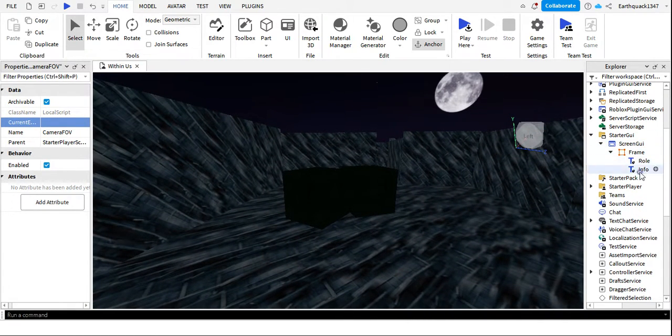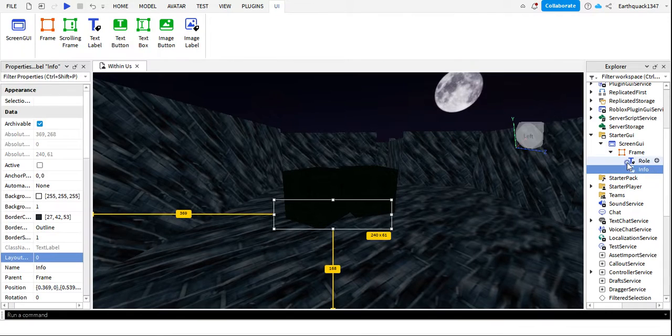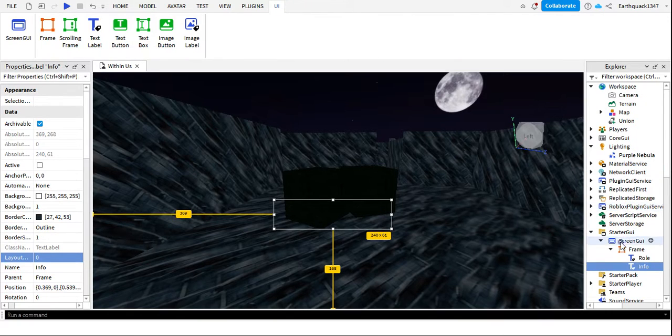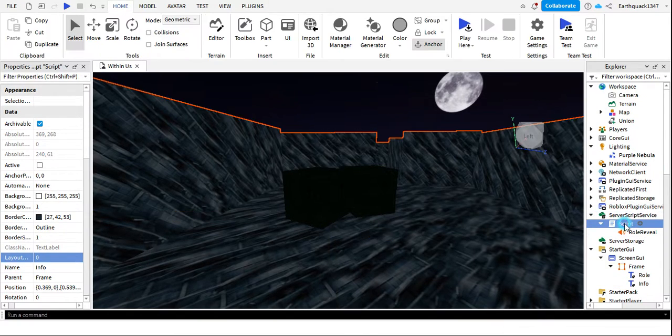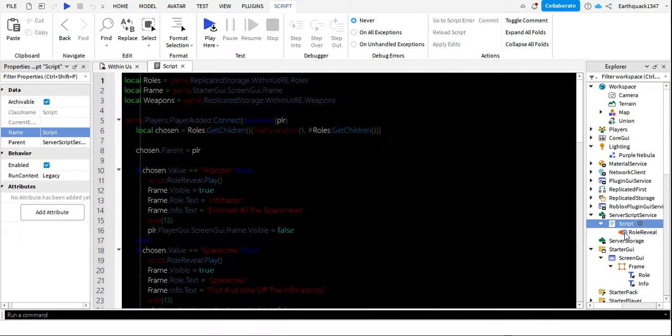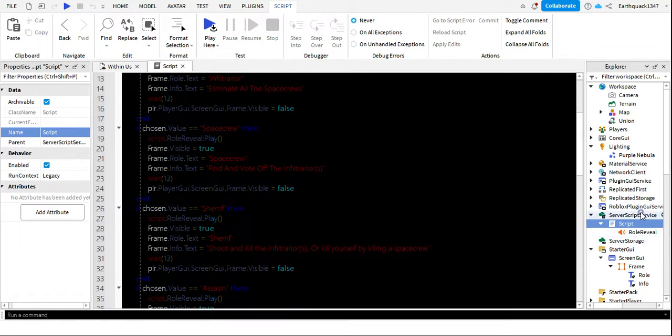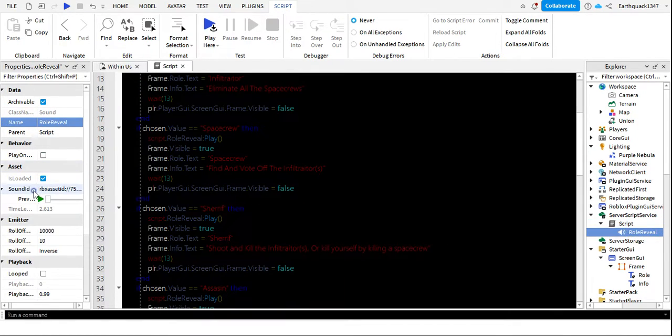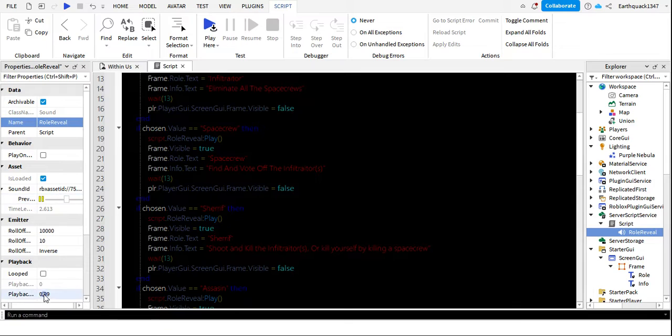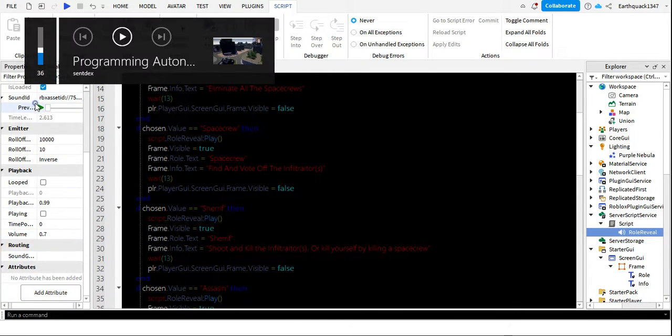I added an info system where it shows your information, and I even made it so it makes a role reveal sound. You hear that?